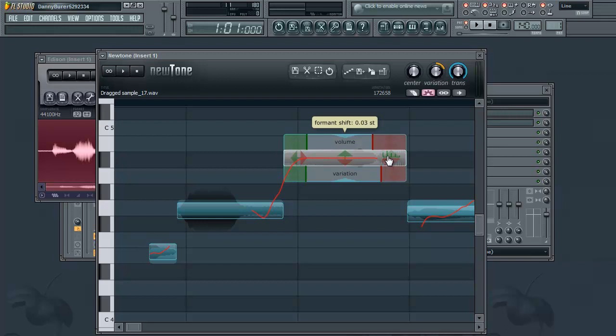And there's also a format shift control. And basically what this does is it kind of modifies what the calculated voice box size of the singer is.